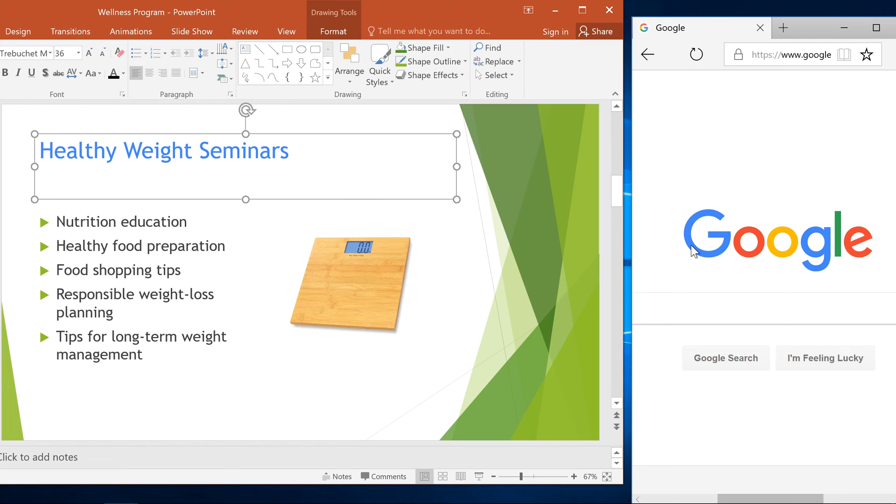Thanks to the eyedropper, matching colors in PowerPoint can be simple and effective.